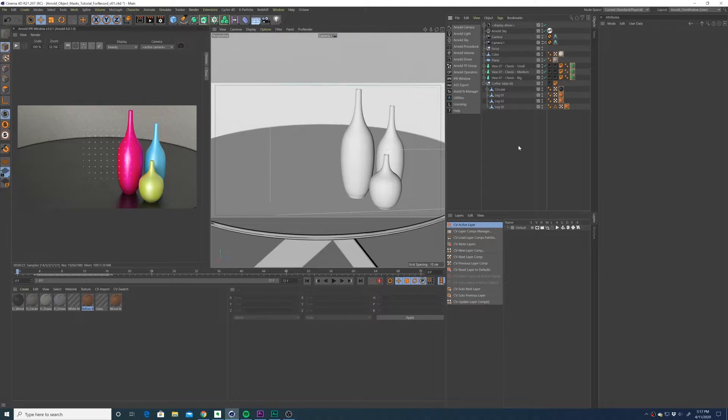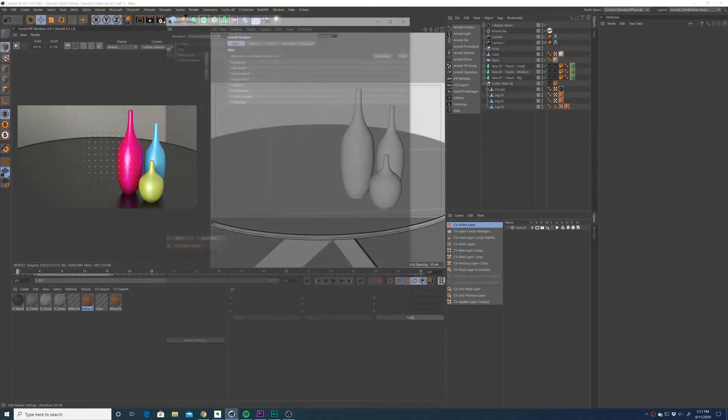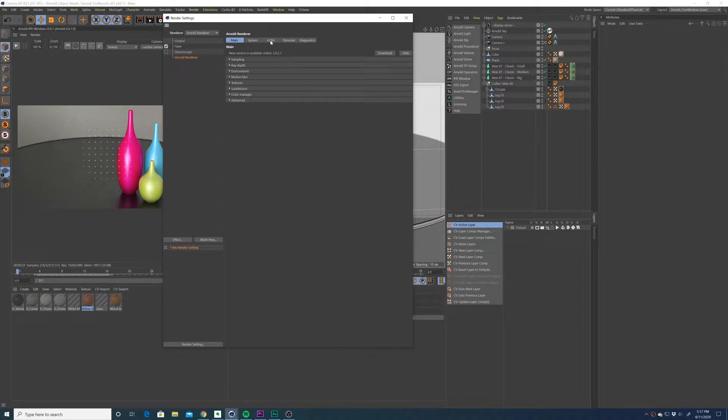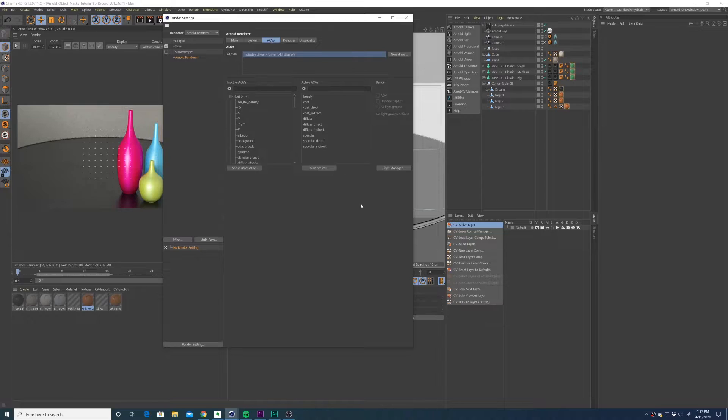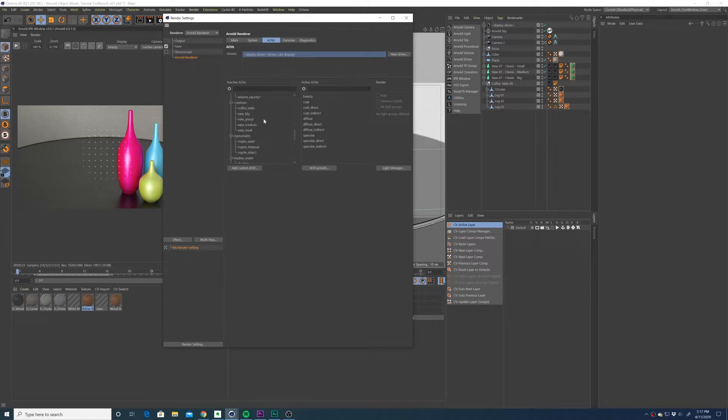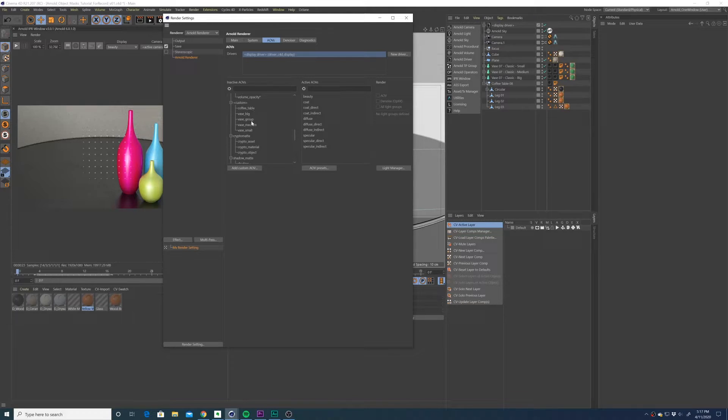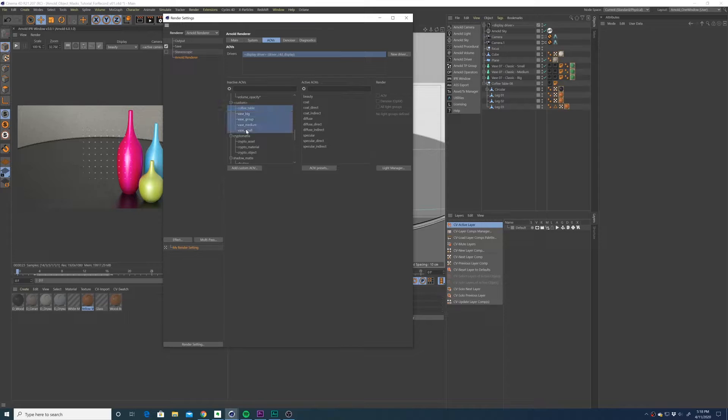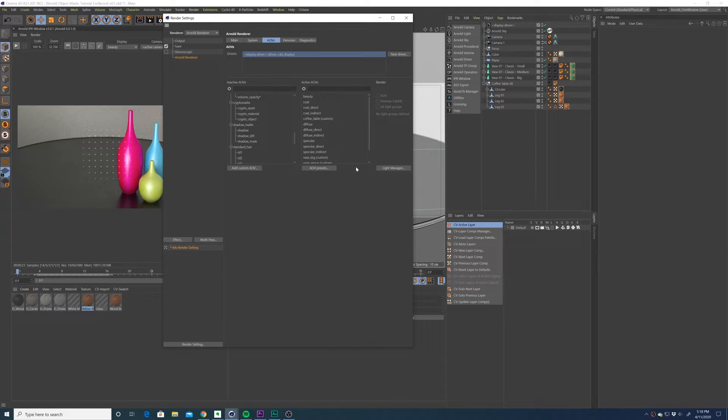So then you're going to go to the Arnold render settings and navigate to the AOVs tab. If you scroll down to the custom field, you'll see custom AOVs for all the different masks we've created.